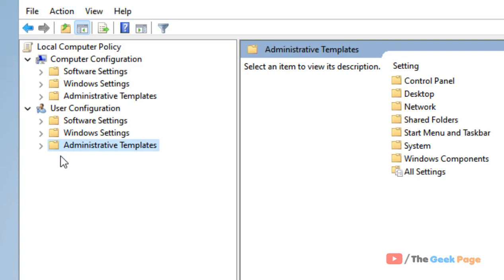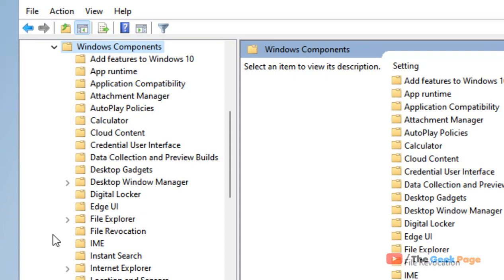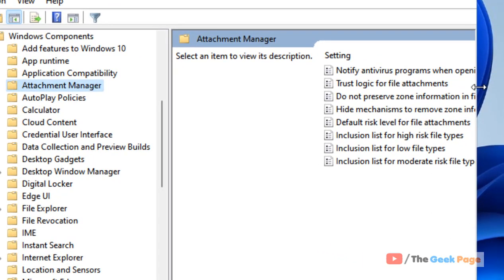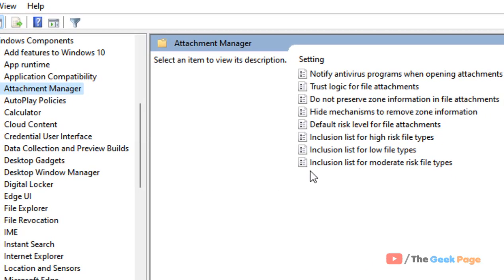Now go to Windows Components and expand it. Then scroll down and find Attachment Manager. Click on Attachment Manager, and on the right side you have to find 'Do not preserve zone information in file attachments'.